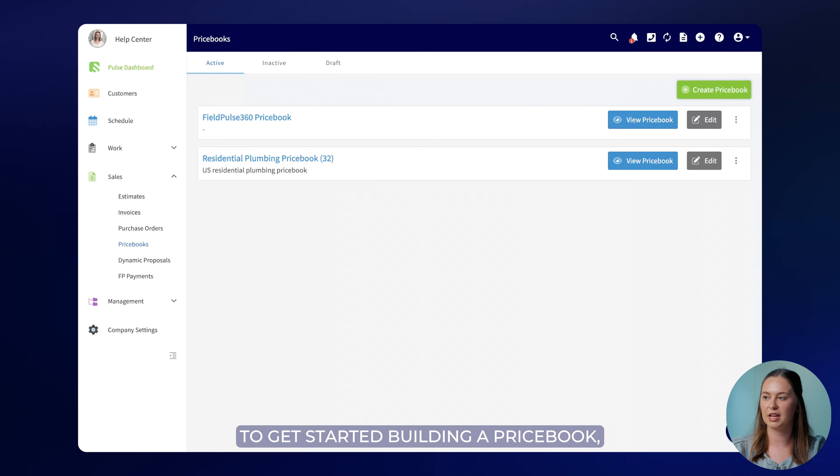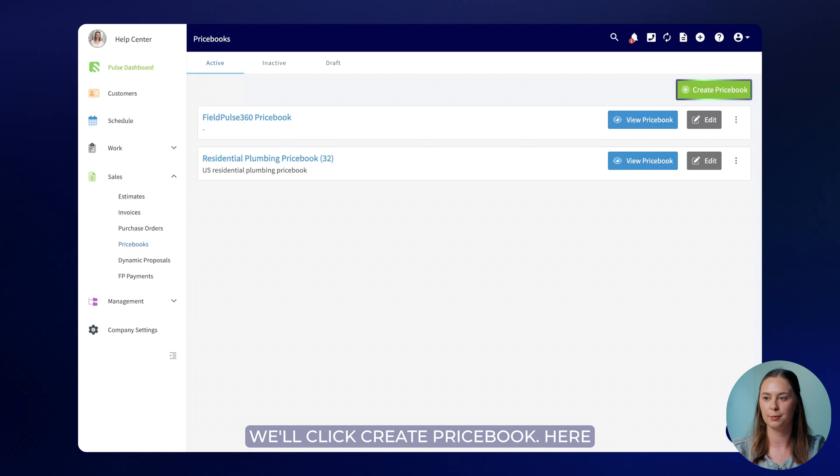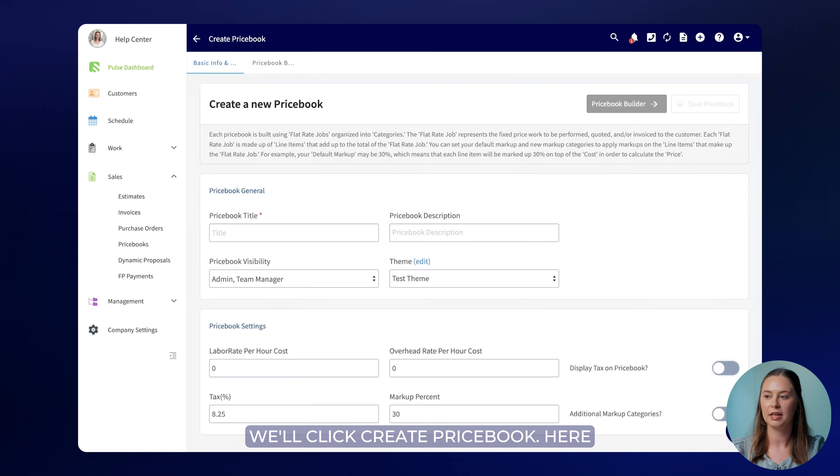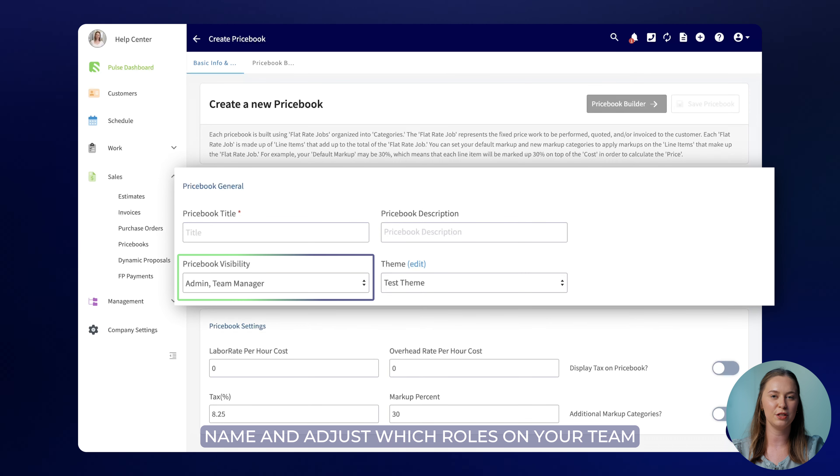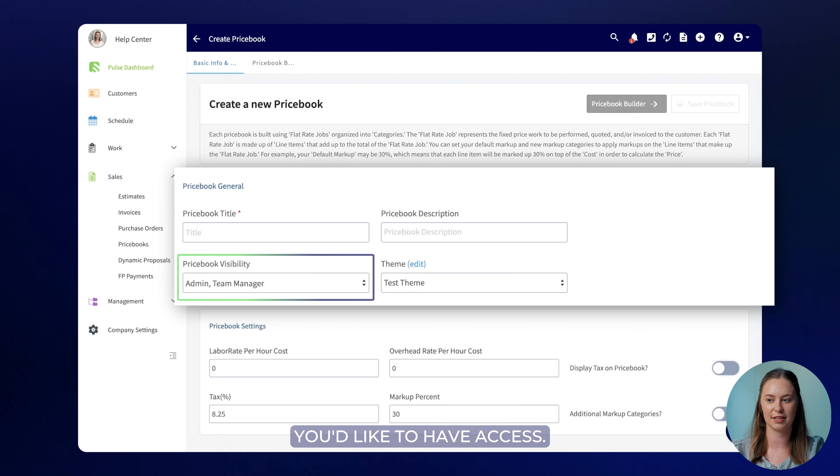To get started building a price book we'll click create price book. Here you'll be able to give your price book a name and adjust which roles on your team you'd like to have access.